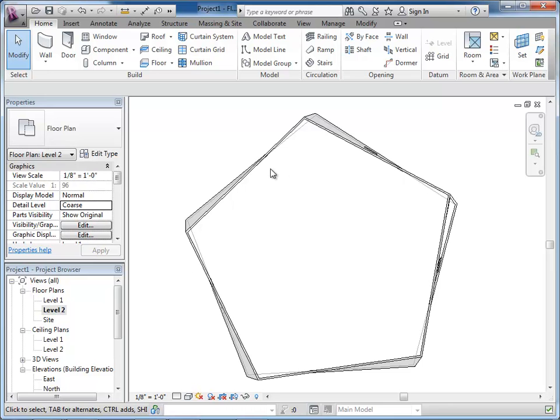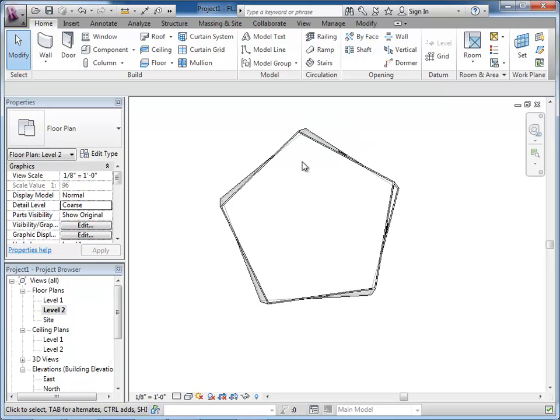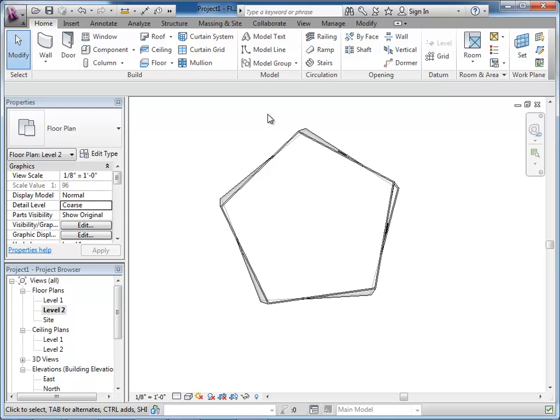And then obviously here you already have a floor plan now that you bring it into Revit. So, it's kind of utilizing Rhino for what it's good at, which is conceptual modeling and unique forms. And using Revit for what it's good at, which is setting up building information models and having organized set drawings and everything. So, it's kind of utilizing the best of both worlds.